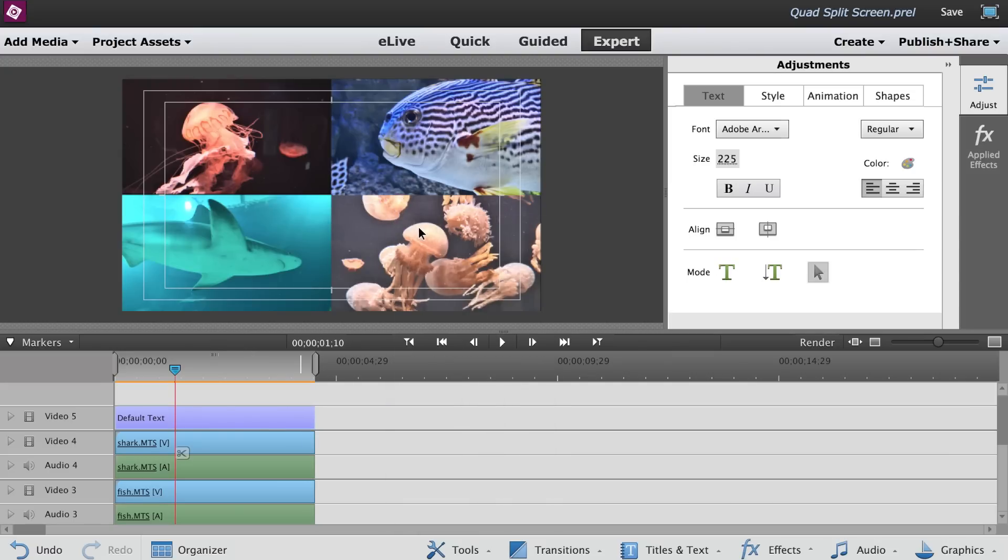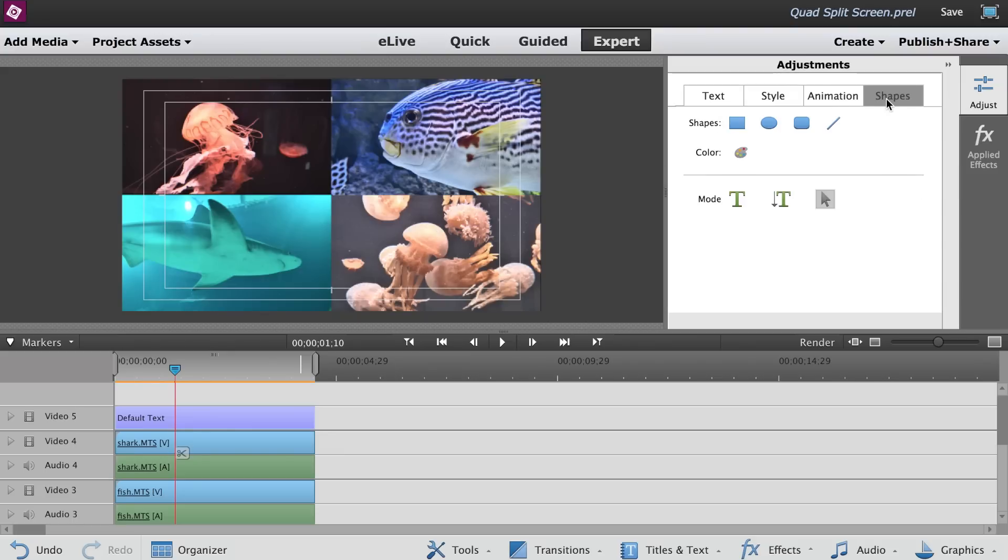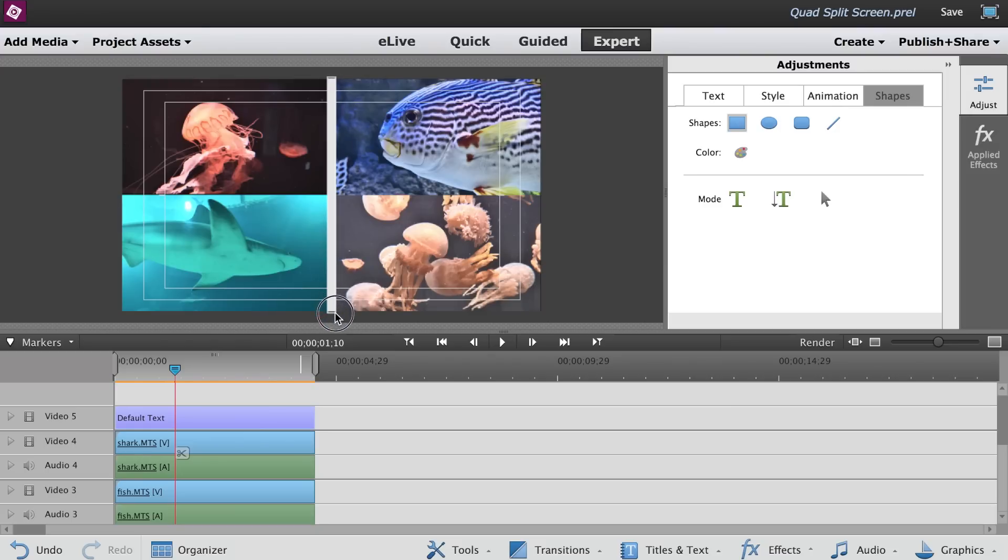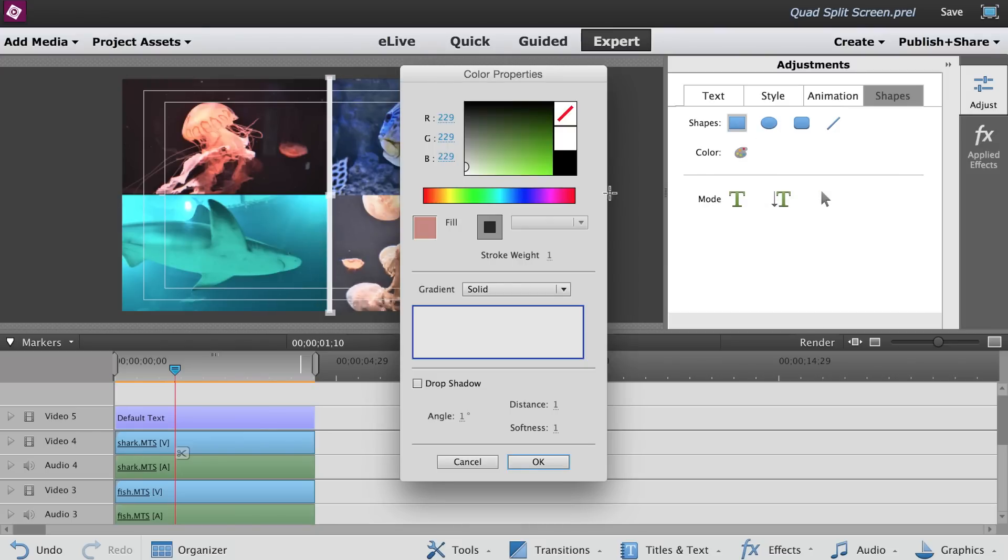Delete the text box and click on Shapes tab. Select the rectangle tool. In the preview monitor, draw a thin vertical rectangle in the middle of the screen. Let's change the color of this rectangle to white.